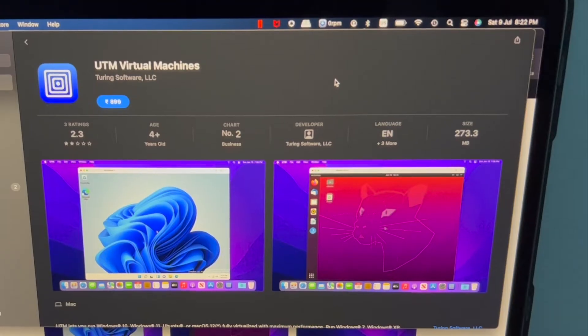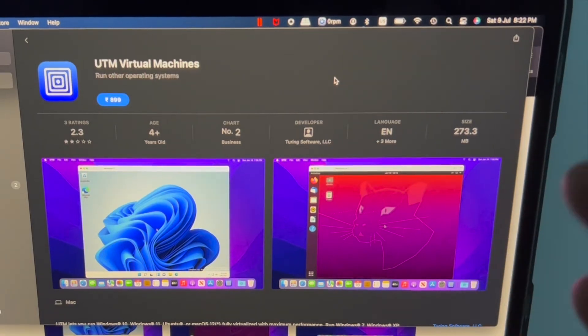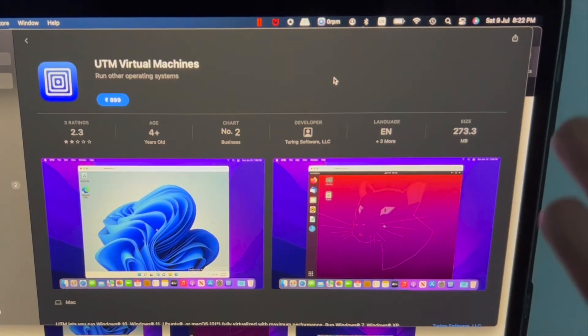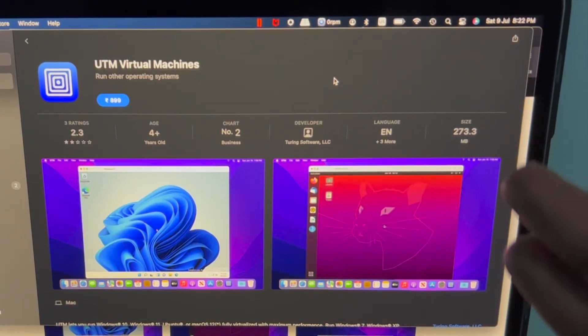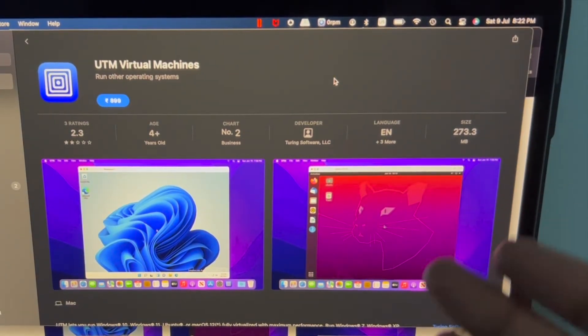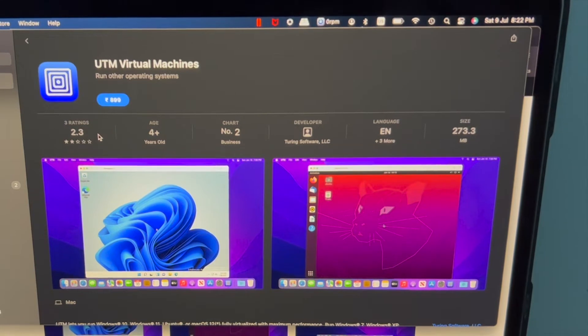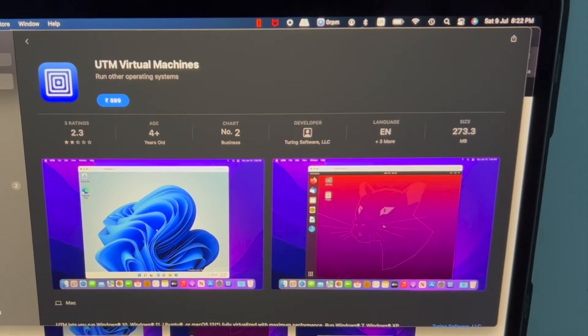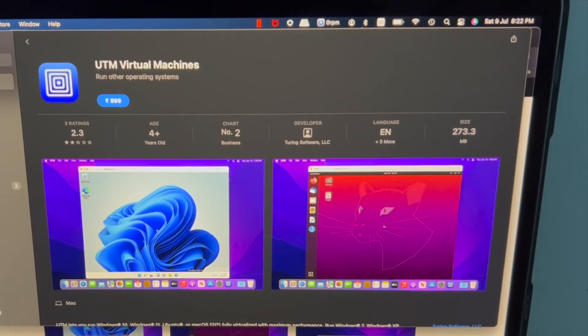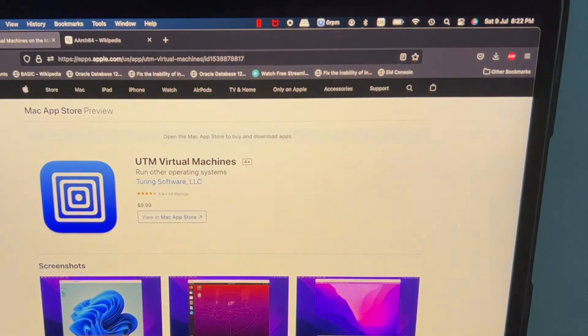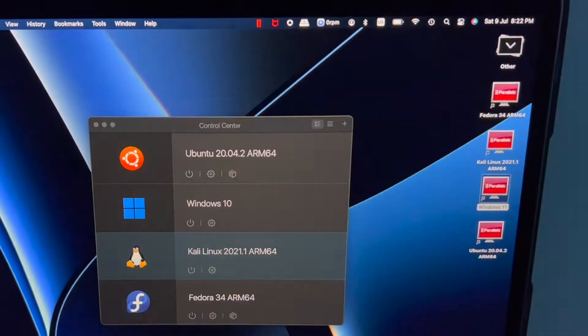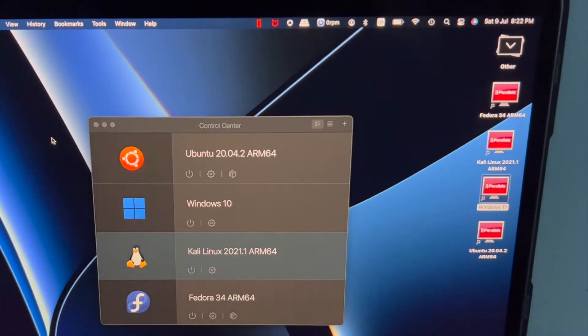By the way, UTM Virtual Machines is a paid software. For some reason the ratings are not good. I am not going to install this now since I already have Parallels.